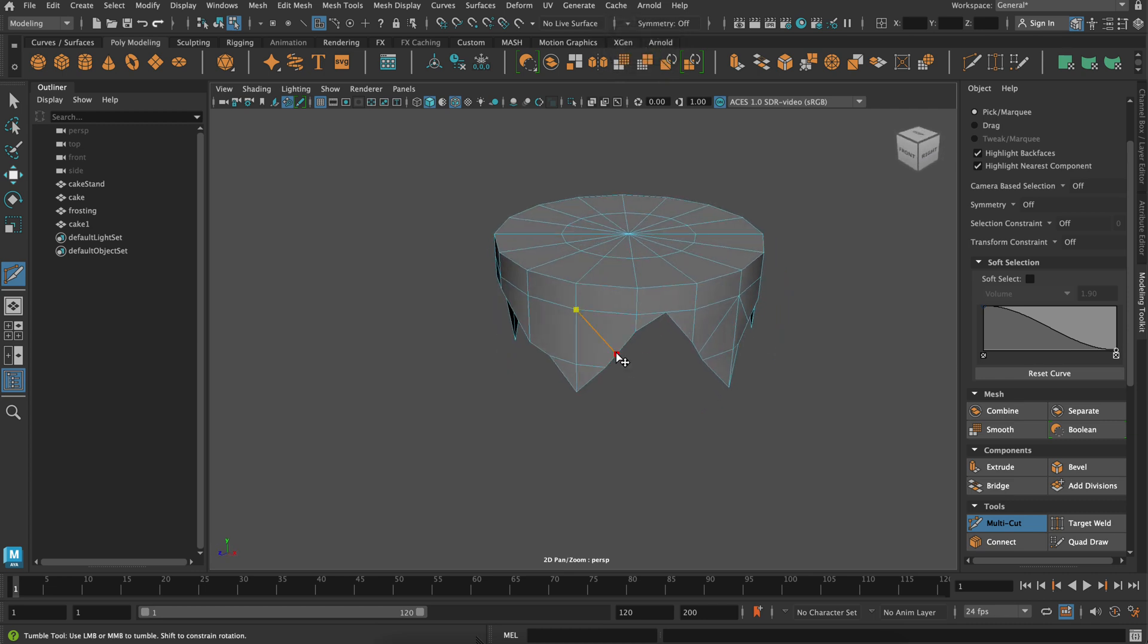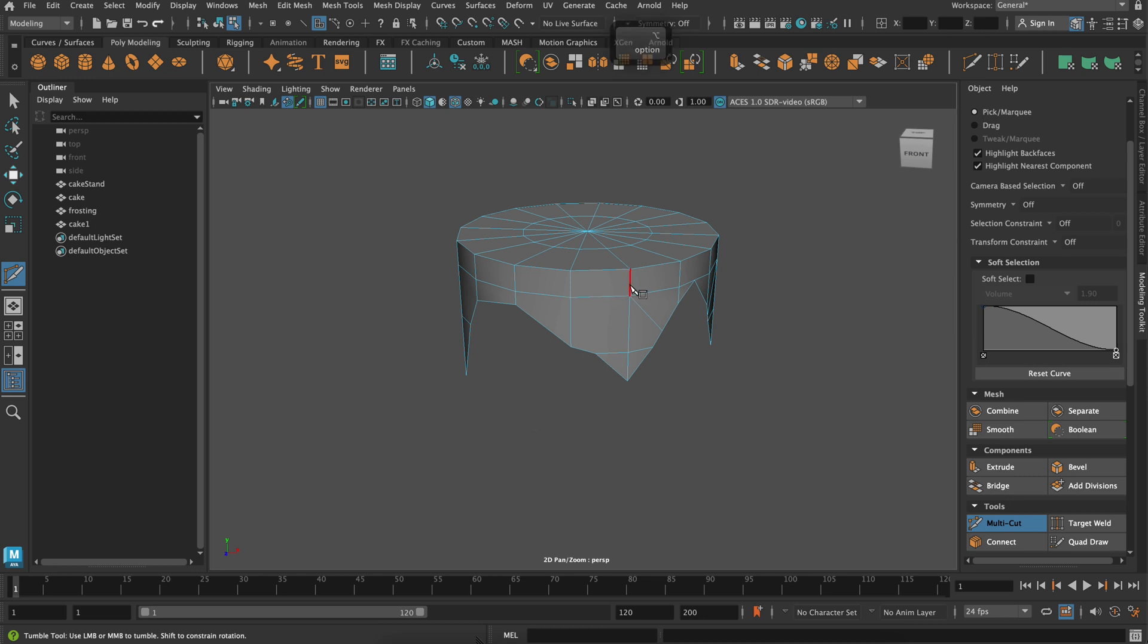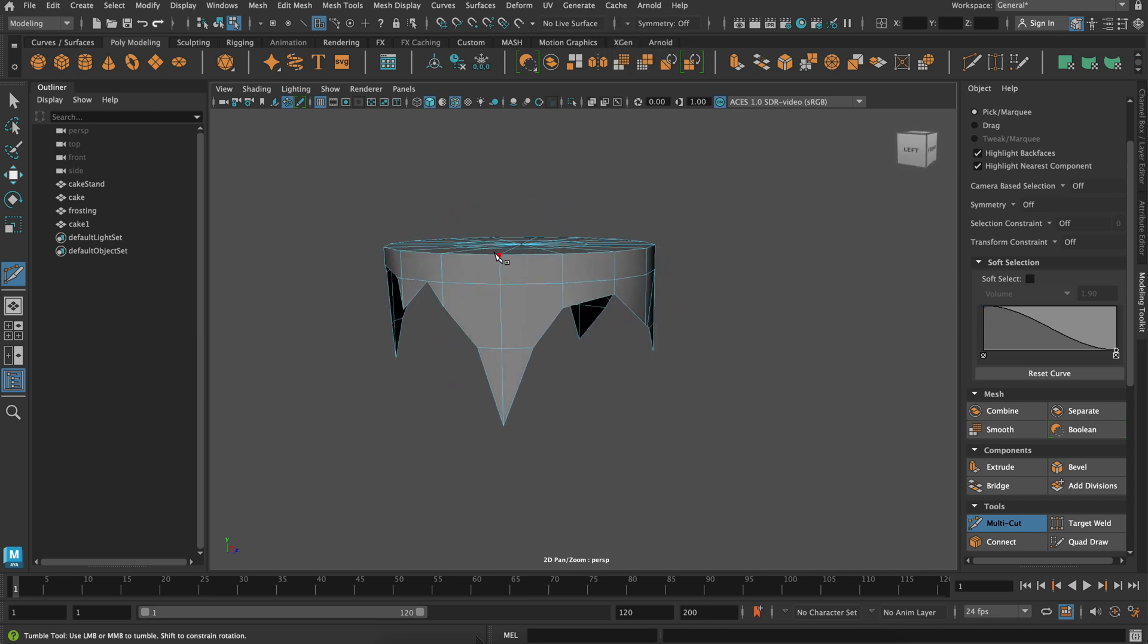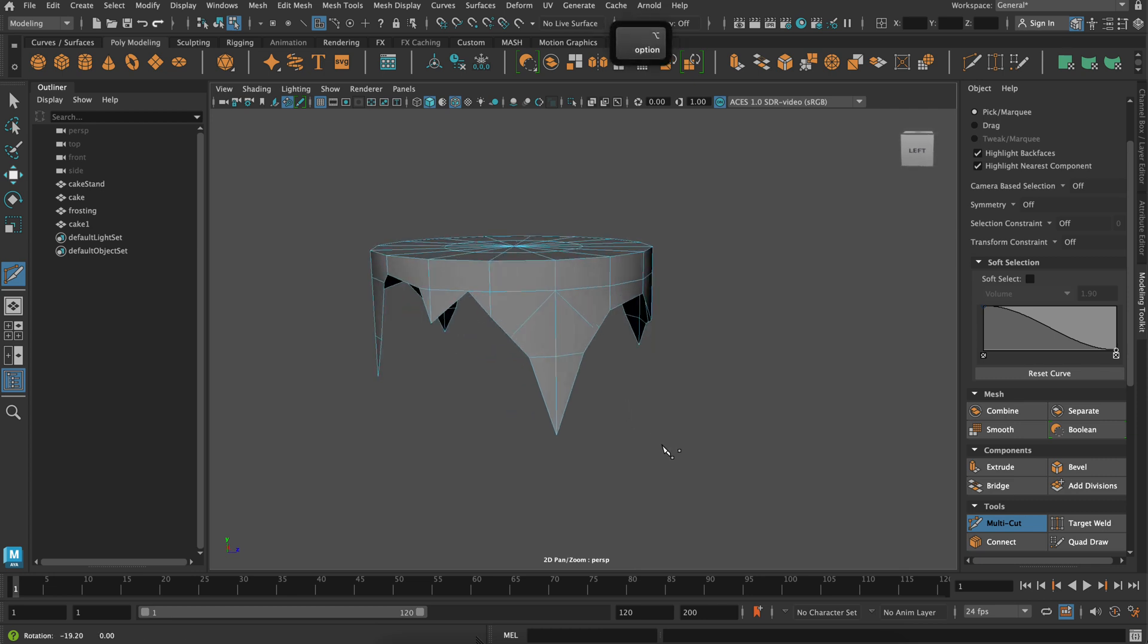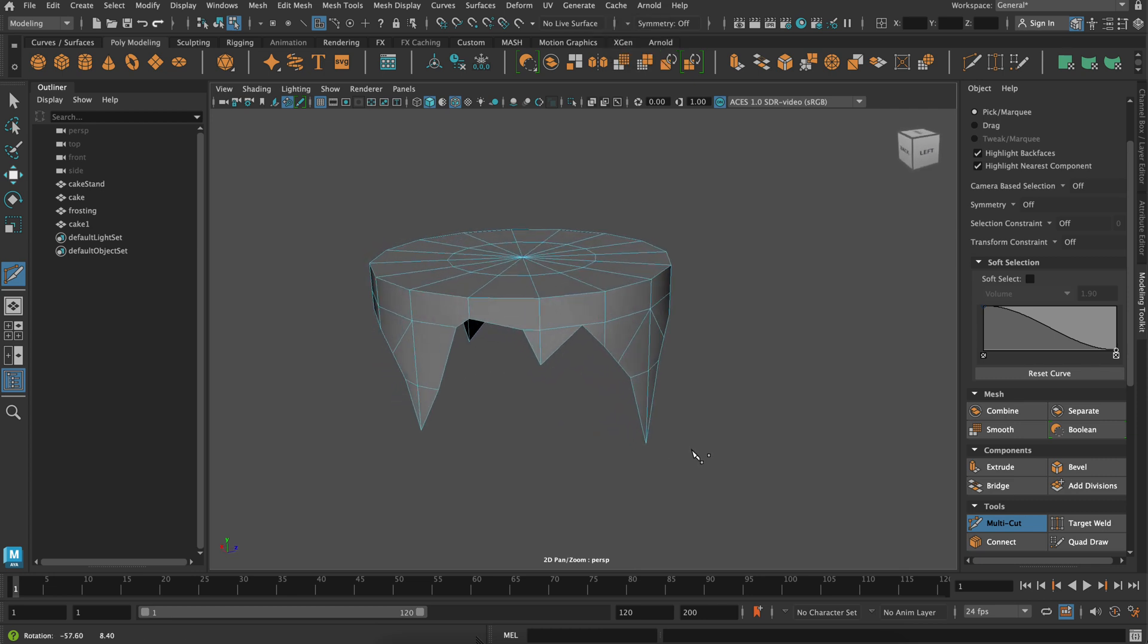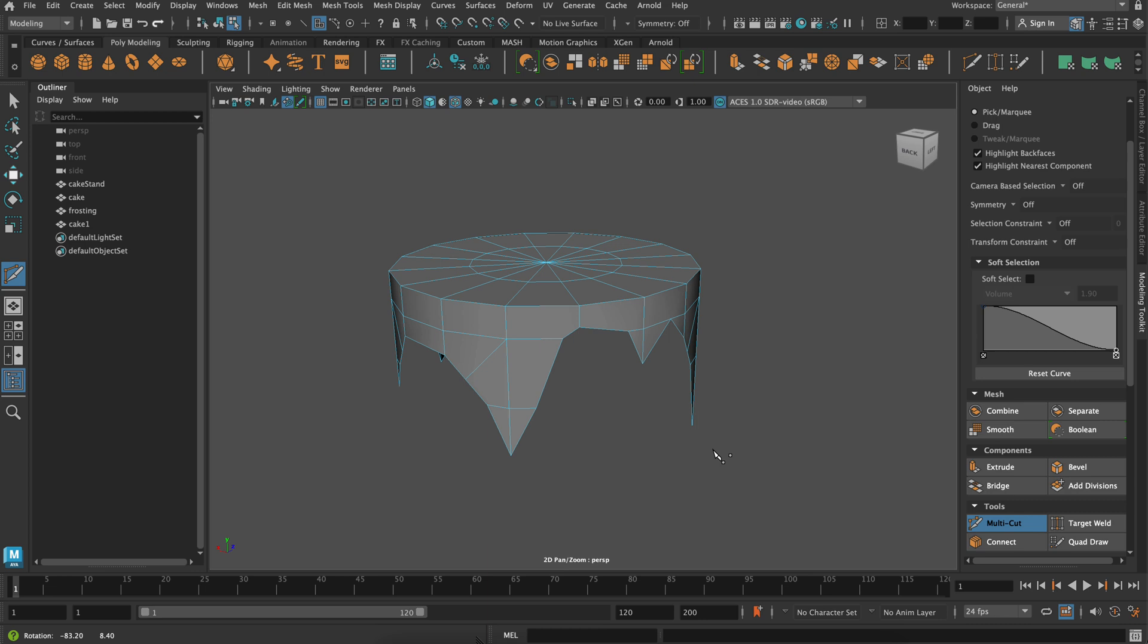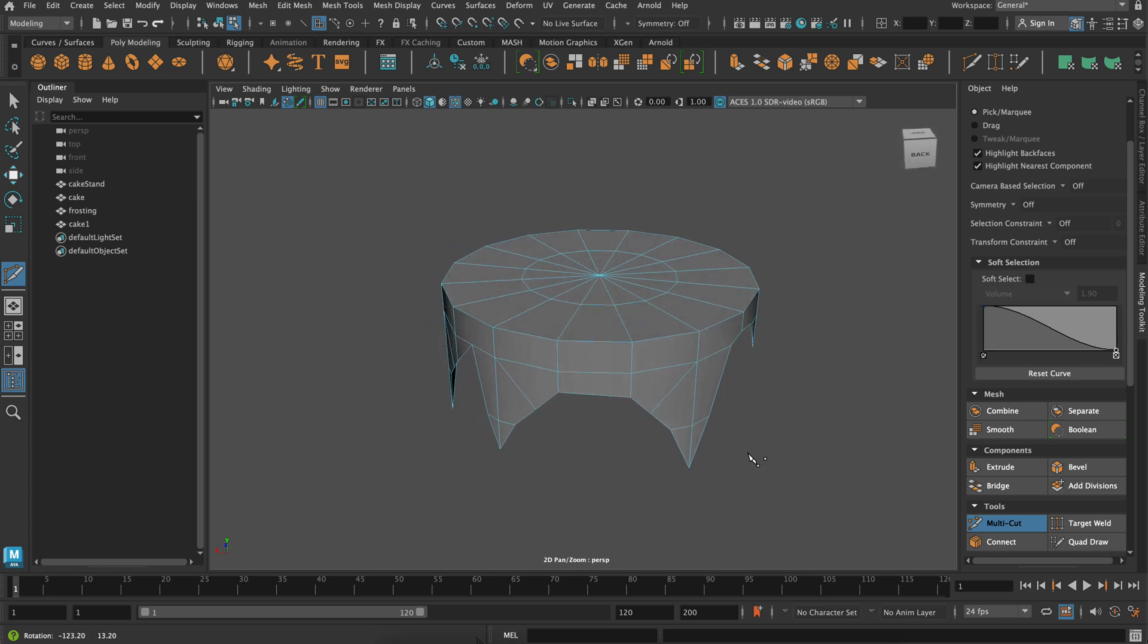And just taking care of these n-gons now will make a big difference in your topology. And it's not so important when you're first starting out, but it's good practice to make sure you don't have any n-gons just in case you want to use this in Unreal Engine or any other kind of program like that.